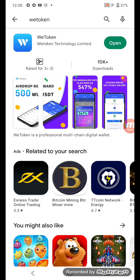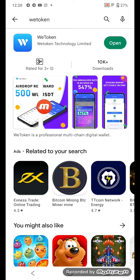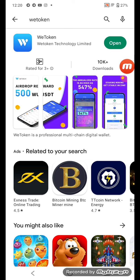First, download the View Token application from the Play Store. Once the download is complete, click here and open it.